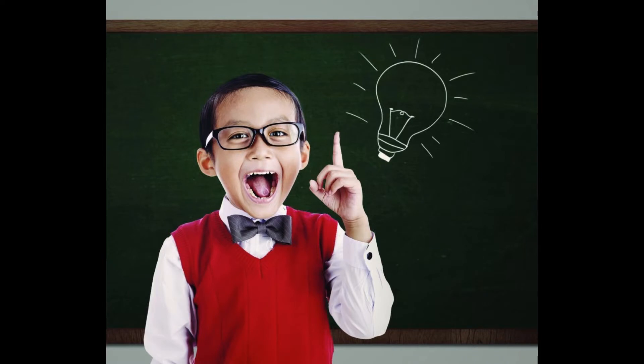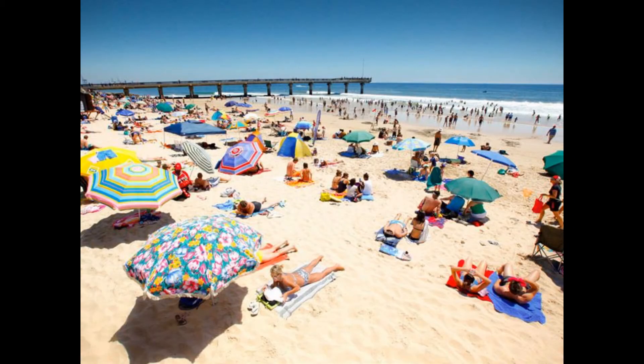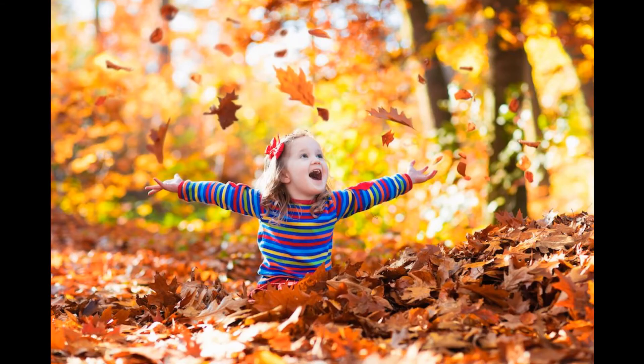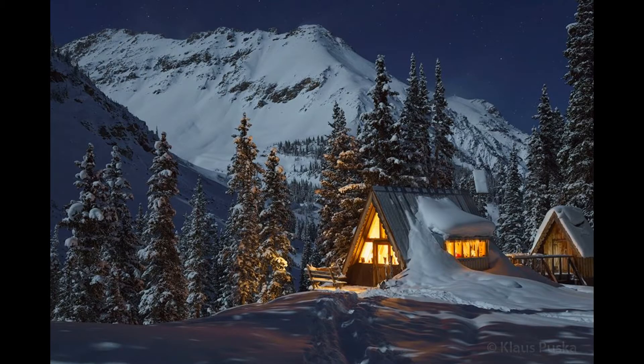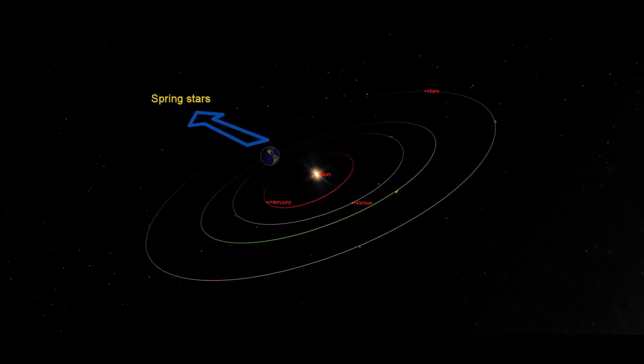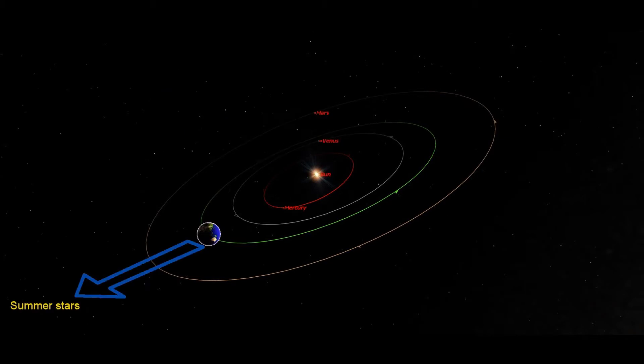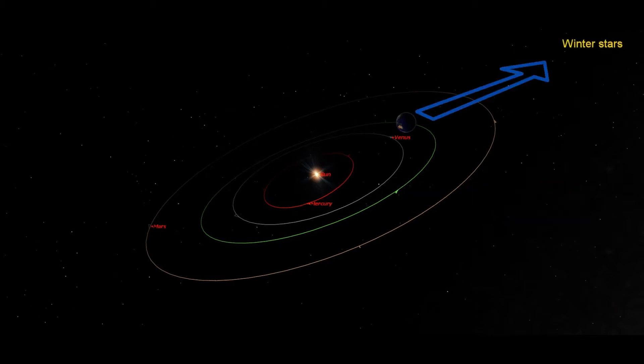As you probably already know, the Earth has four seasons: spring, summer, fall, and winter. Well, the constellations also have seasons, having to do with the Earth's orbital path around the Sun. That, and the fact that we can only see stars by looking away from the Sun at night, which changes our view of the stars throughout the year.